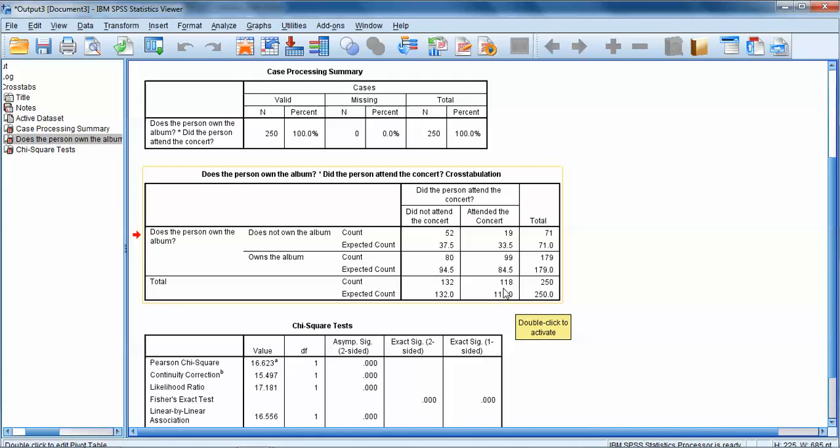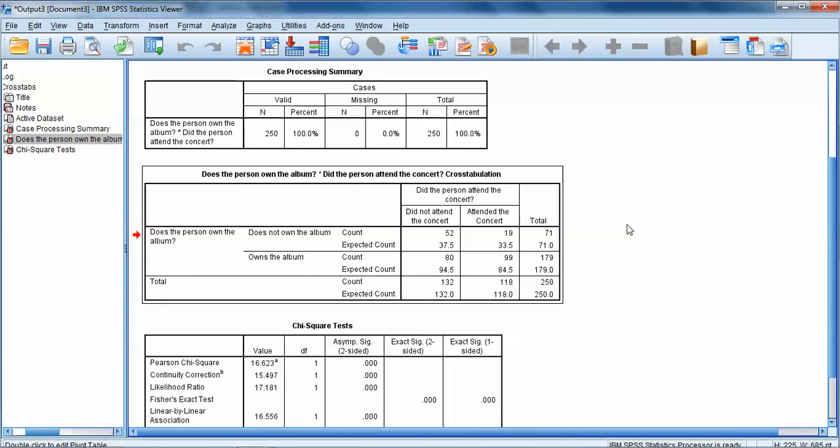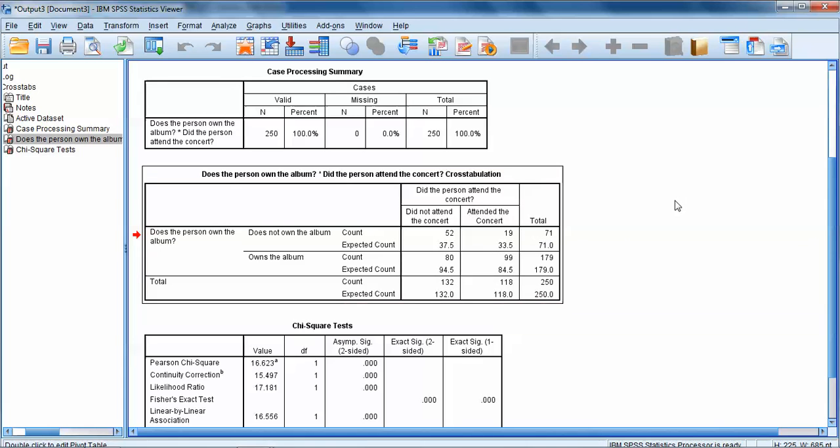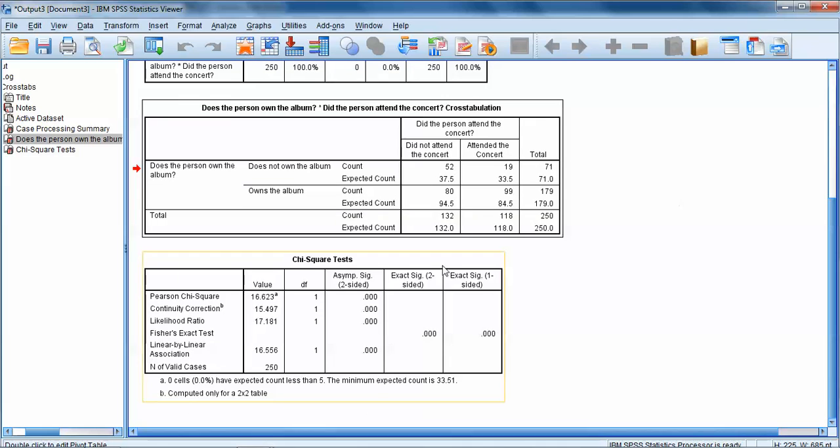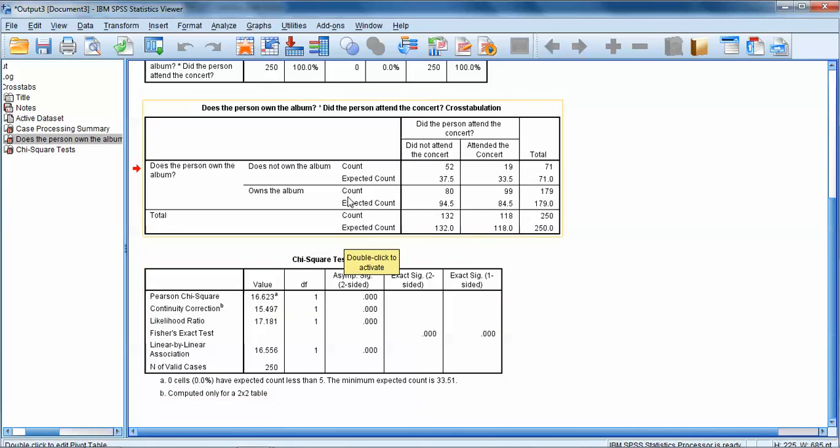We have totals. Over here in the very right column these totals represent everybody that does not own an album, so 71 people did not own an album, 179 people do own the album. We also have totals across the bottom for the concert variable, so 132 people did not attend the concert, 118 people did attend the concert, and 250 people total were in the data set.